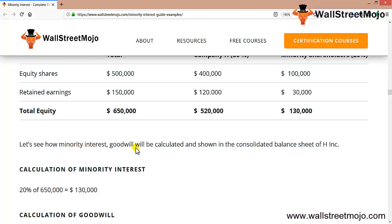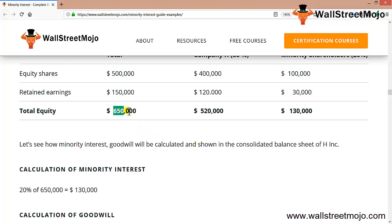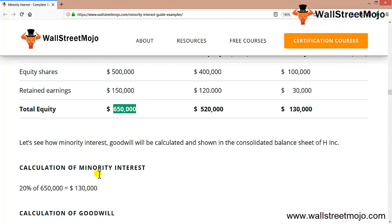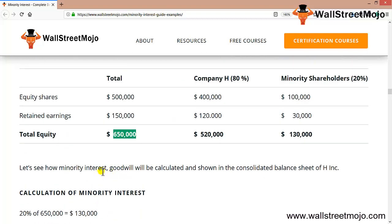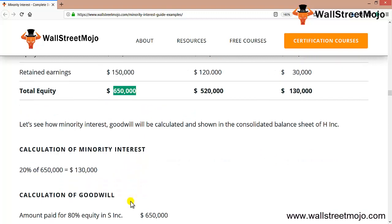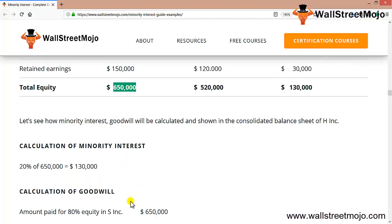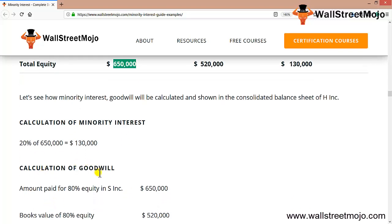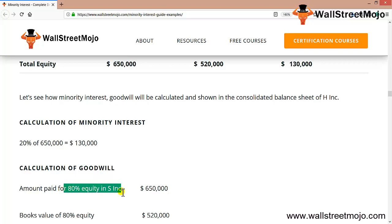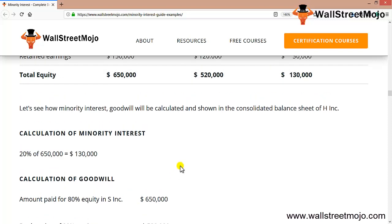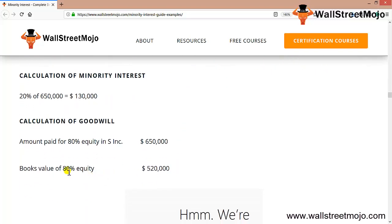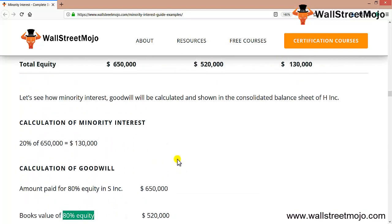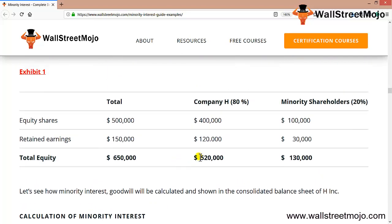Let's see how the minority interest and goodwill will be calculated and shown in the consolidated balance sheet. 20% of $650,000 total equity equals $130,000, which is the calculation of minority interest. For goodwill calculation, the amount paid for 80% equity of S Inc is $650,000, and the book value of 80% equity is $520,000.